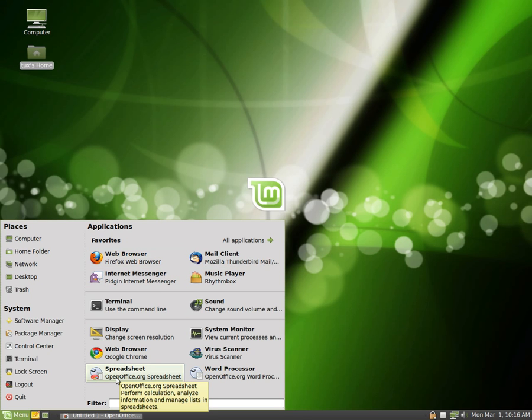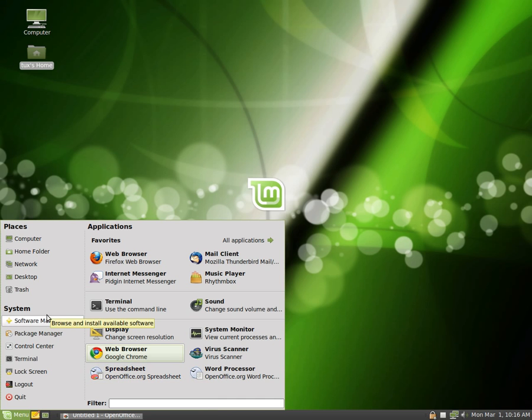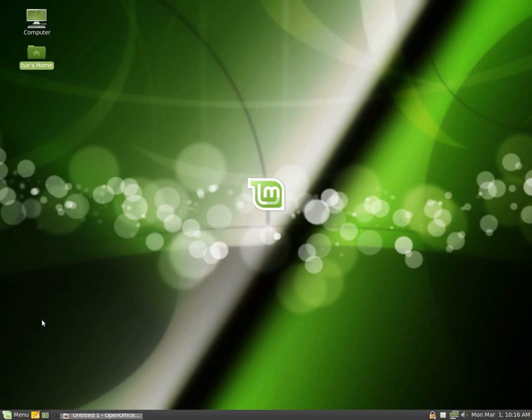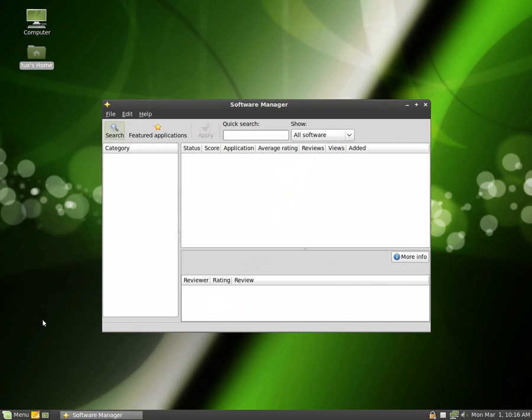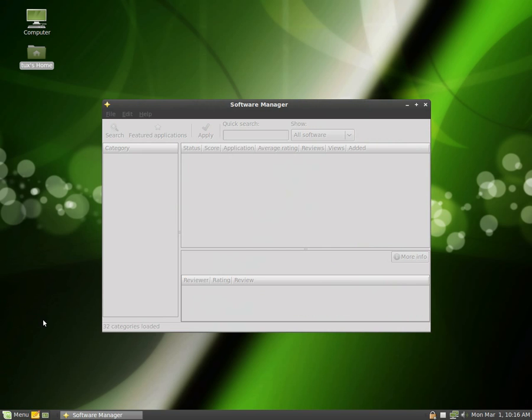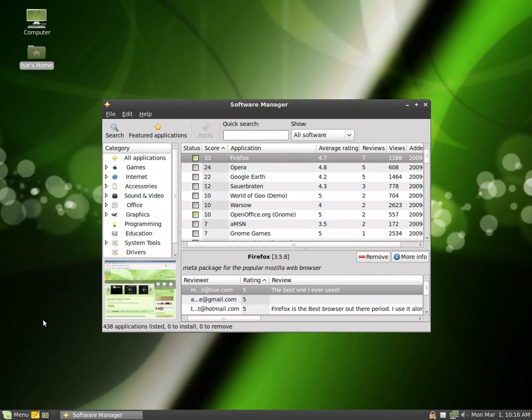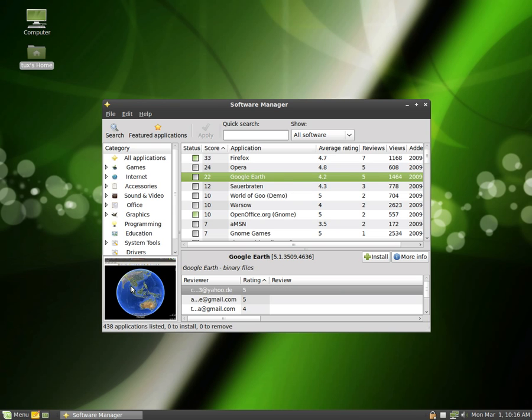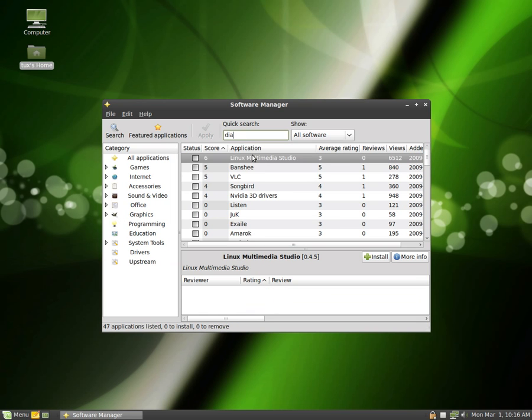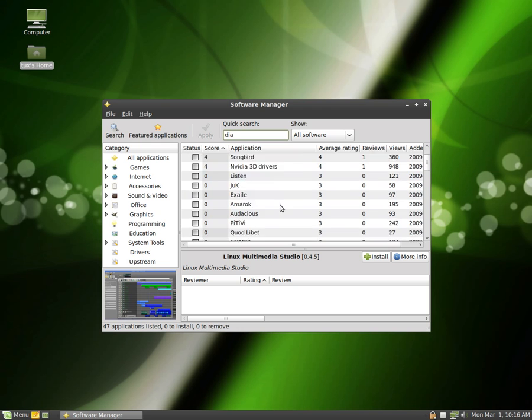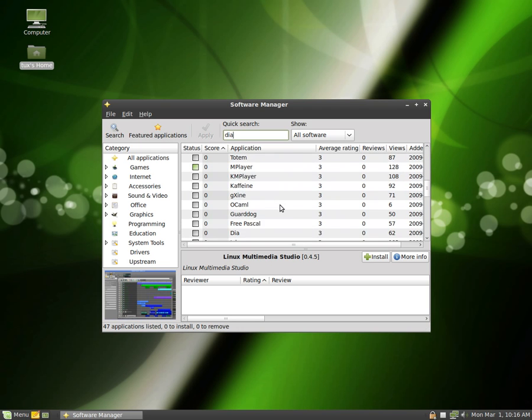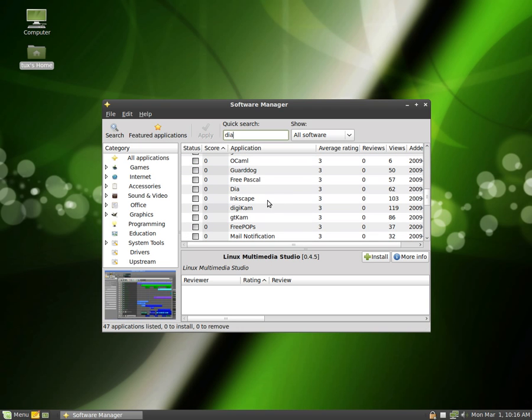The last thing I'd like to show you is how to install new programs. So if you go to the Software Manager, you can see a list of the programs, down the bottom here it shows you a little image as to what it might look like, so if you go to Google Earth, and you've also got some reviews here, to see if anyone thinks it's any good. I'm going to do a search for something called Dia, there we go.